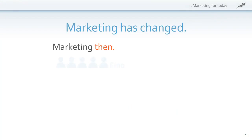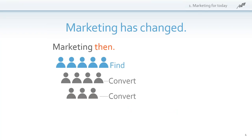Marketing has changed. Marketing back in the day — 5, 10, 15 years ago — was find, convert, convert a little more, and keep. In other words, it was all about blasting.